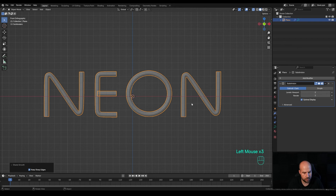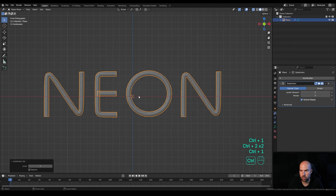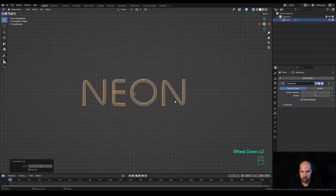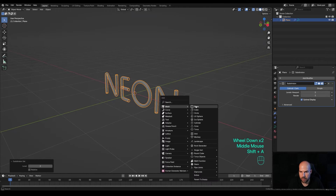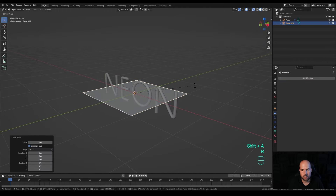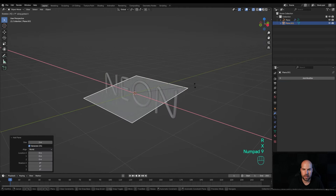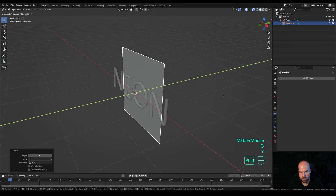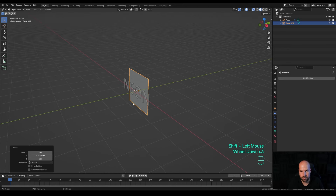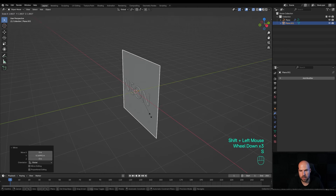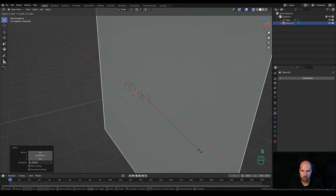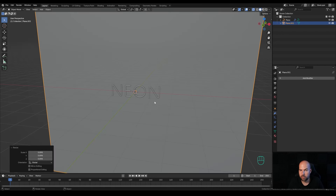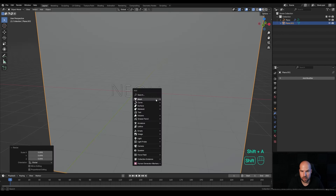Now that we have our lettering, press Shift+A and add a Plane. Press R then X and 90 to rotate, then press G then Y and move it a little bit back. Scale it up quite a lot — this will be our background wall.